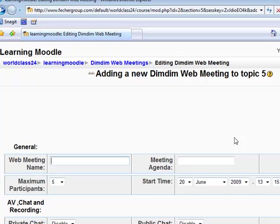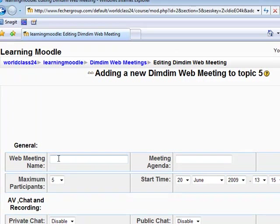On this page, we'll provide information about the DimDim Live Class and set some of the parameters for the DimDim Live Classroom session. First, provide a name for your DimDim class.